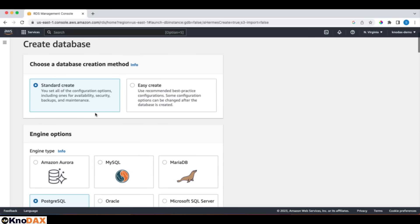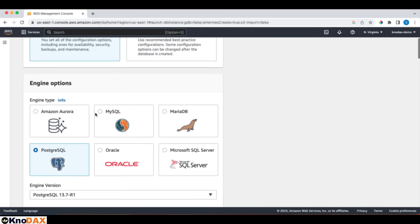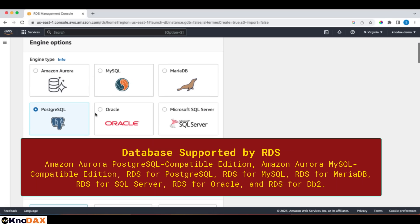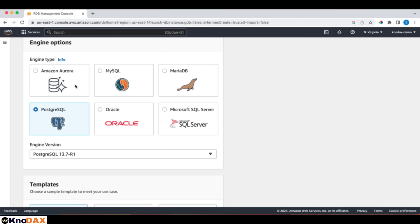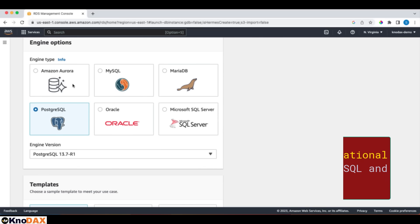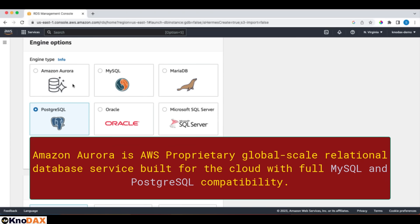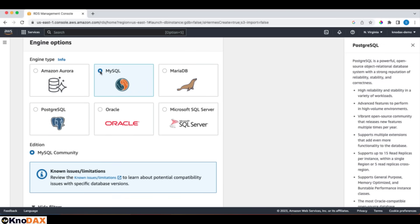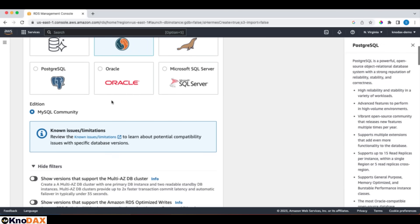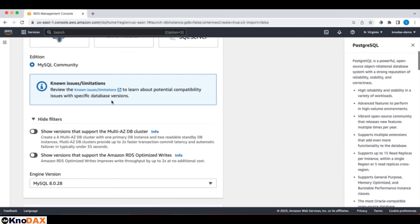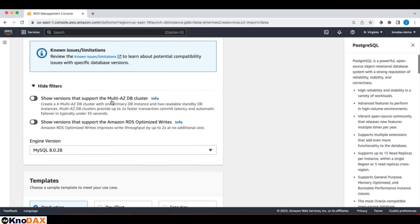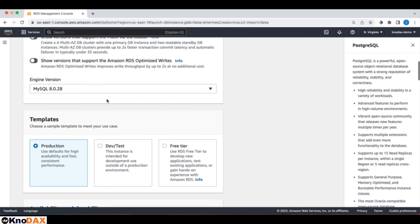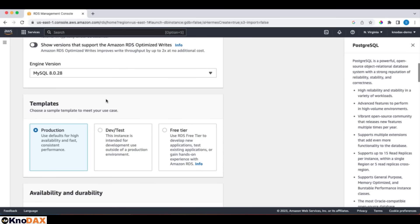For the database engine, we have six options. We have Amazon Aurora, we have MySQL, MariaDB, Postgres SQL, Oracle and Microsoft SQL Server. These are all standard, except Amazon Aurora, which is AWS proprietary RDBMS. In this tutorial, we're going to choose MySQL to launch a very simple to manage MySQL database using RDS. And for these options, defaults are okay, as we are doing this just for the tutorial purpose, not for a production database.